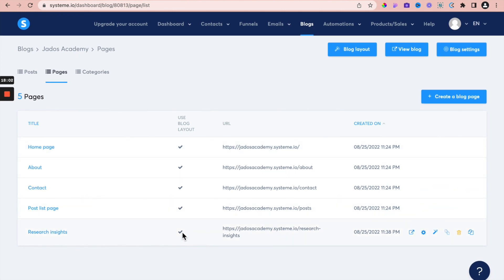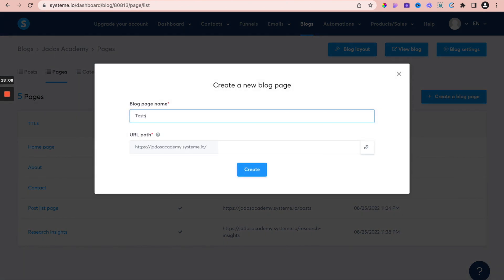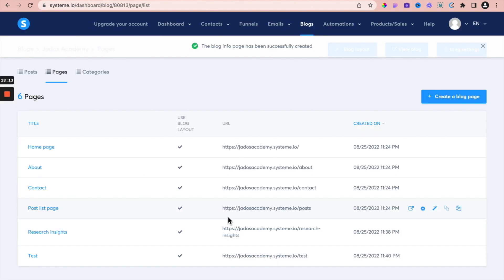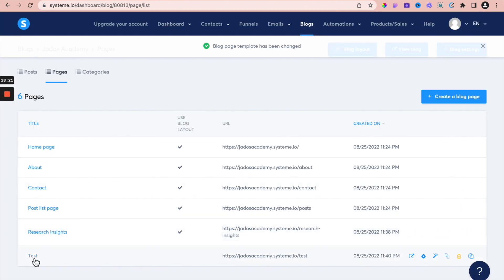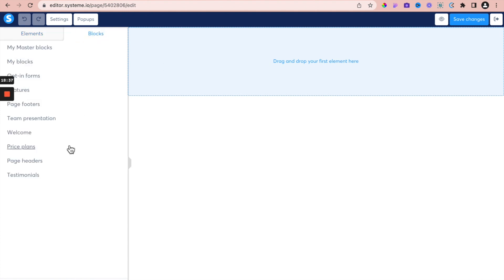If you decide you don't want a page to use blog layouts — for example a test page — and you confirm you don't want to use a blog layout, then if you go onto the test page to edit it, you will see it does not have the header and it does not have the footer. So you can create specific pages that don't use blog layouts and put in whatever you want for that particular page.